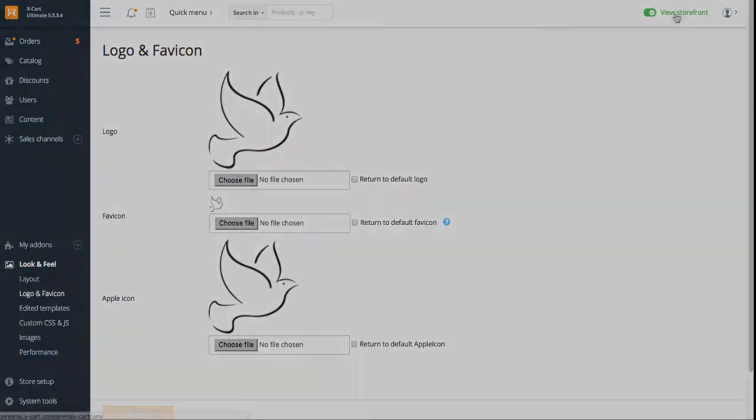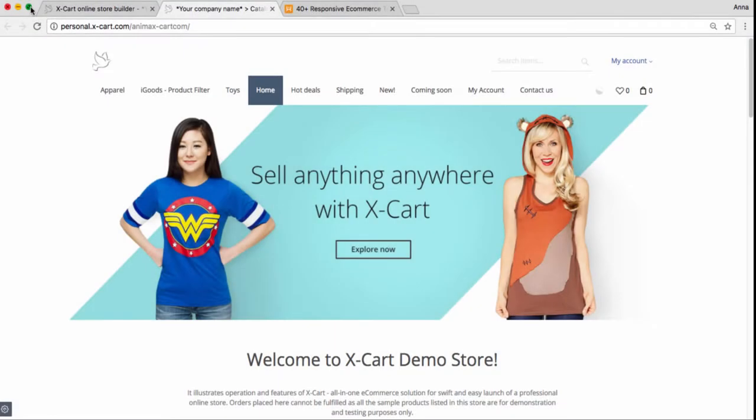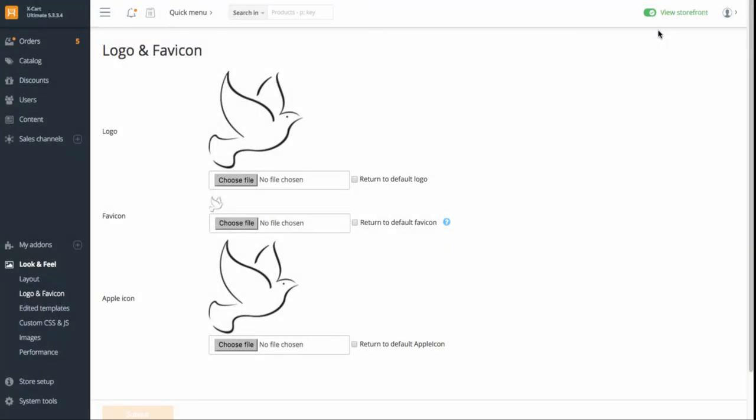Check the results. The logo uploaded here will also show up in email notifications sent from your store.